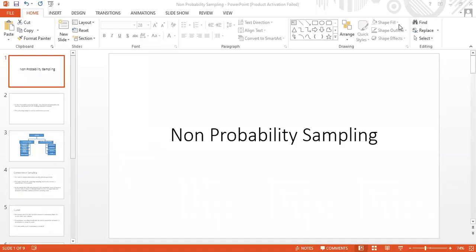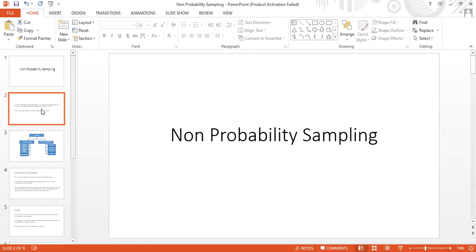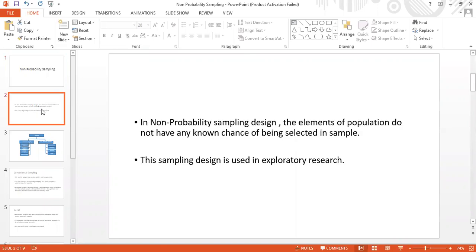Hello dear learners, welcome to this teaching-learning session on research. Today we will talk about non-probability sampling. When we do sampling, we do two types: probability sampling and non-probability sampling. Probability sampling was covered in a previous video; today we will focus on non-probability sampling.